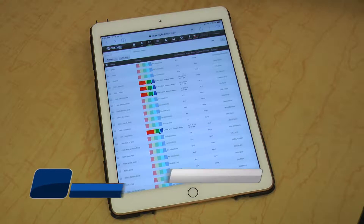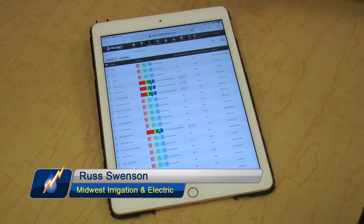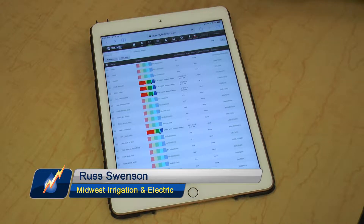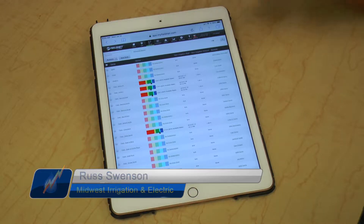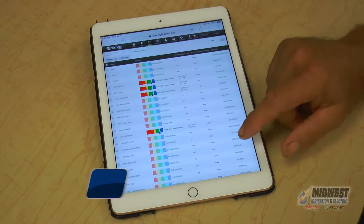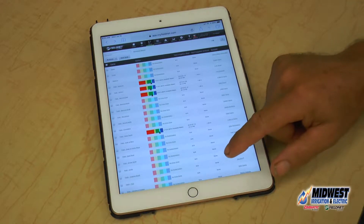I've had a few calls asking how to update FieldNet Advisor to this year's crops. I'll just do a quick rundown on how to do that.